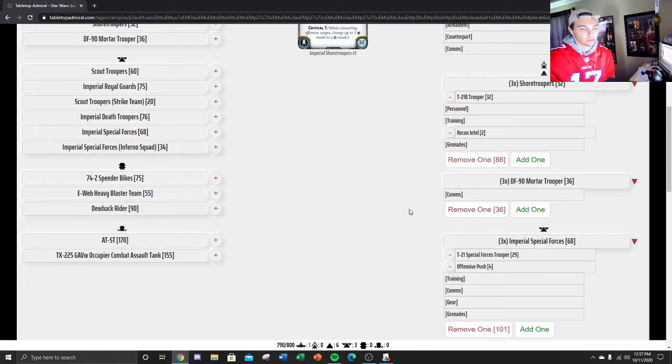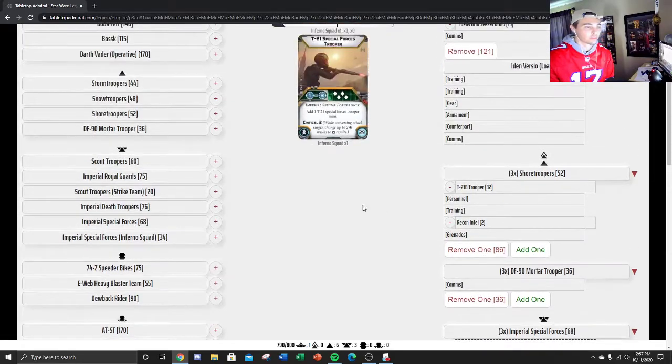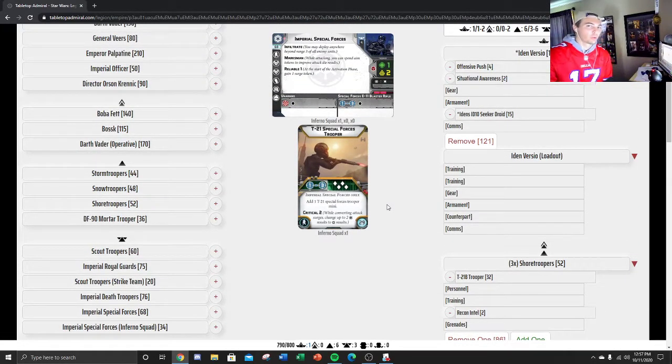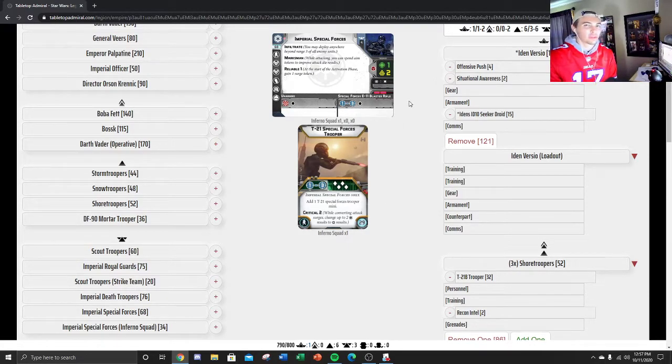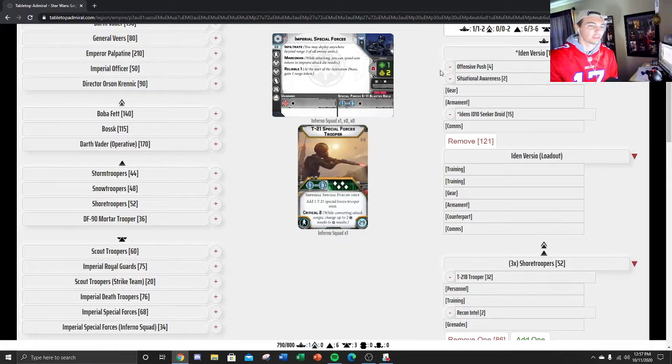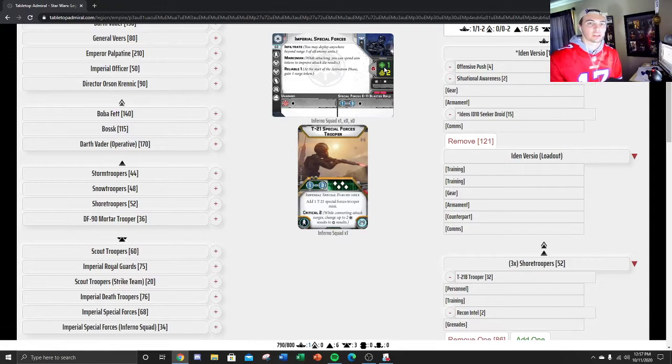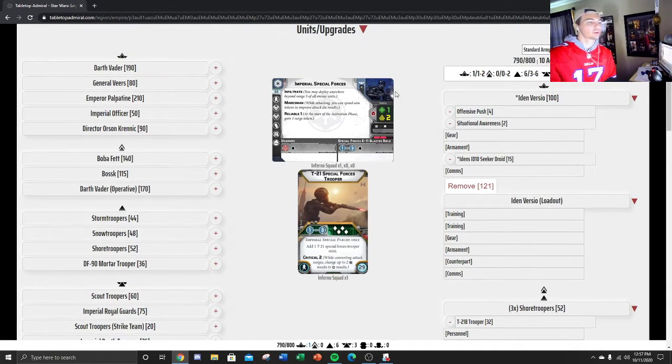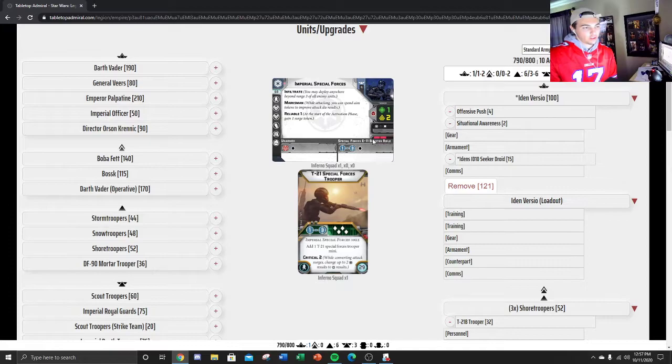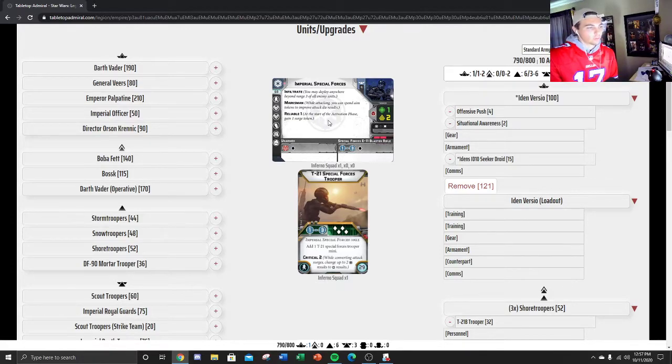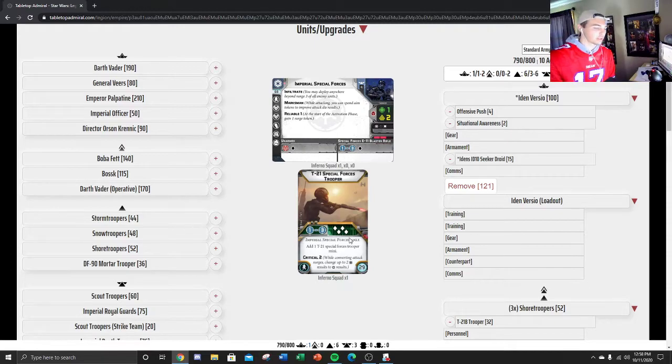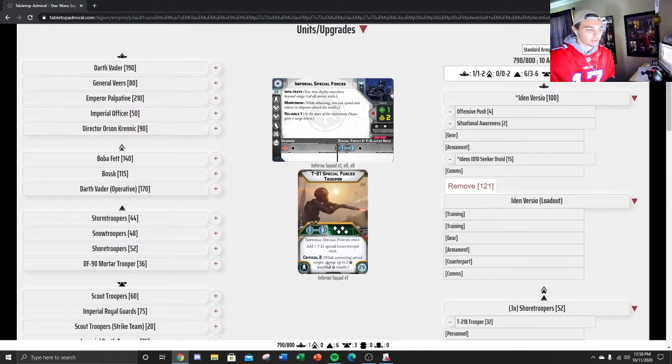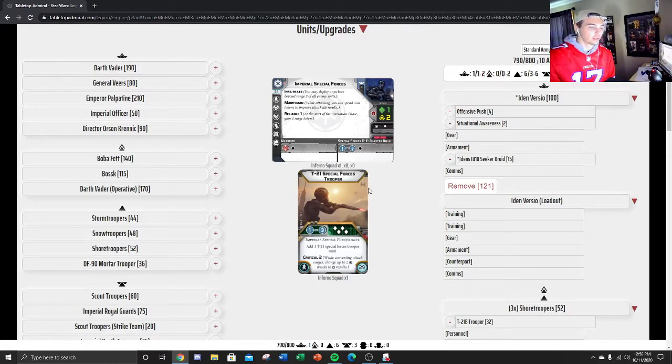We have the Imperial Special Forces. These guys are extremely good, especially paired with Iden. I probably only will run with Iden just because of how good they work together. I think you have to have Iden basically to run these guys. Otherwise, you're probably just going to be sticking with the snipers. These guys with Marksman, Reliable 1, Infiltrate, Courage 2, Red Saves, they throw 4 Black. And then the T21, you're always going to take the T21. 4 White, Crit 2, so you're basically surge to crit.